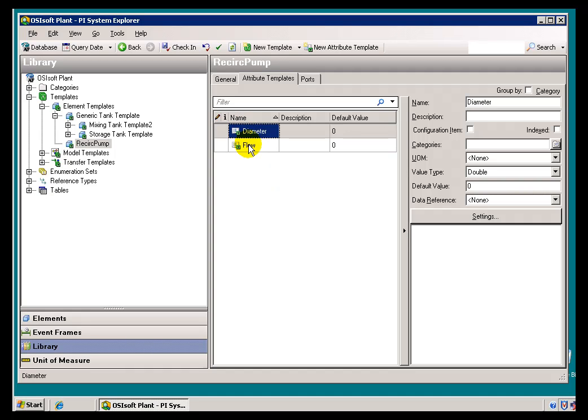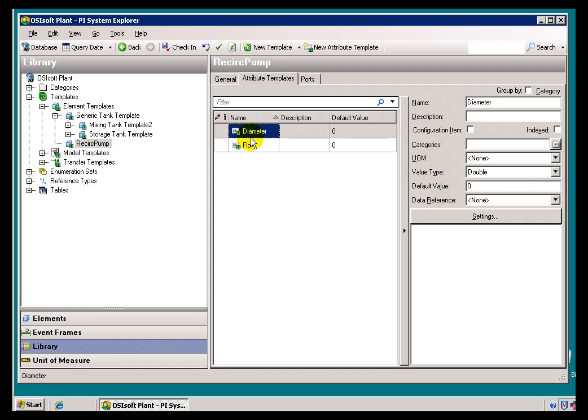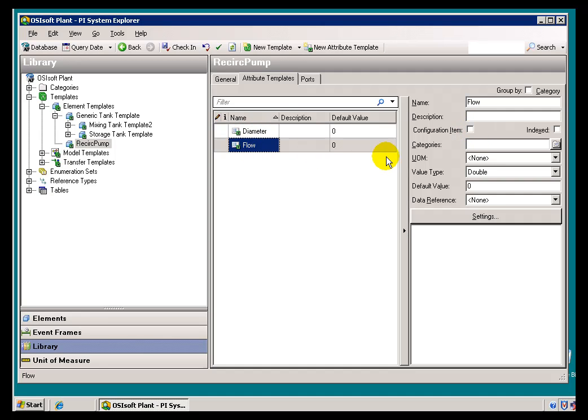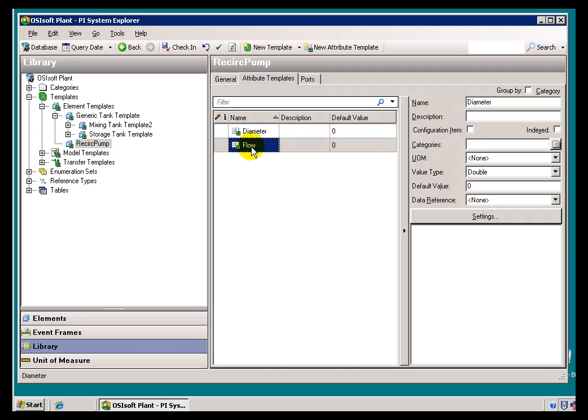So among these two, Diameter and Flow, which one would be the Configuration Item. Well obviously, Diameter, because the Flow is expected to change. You're always going to be changing the Flow value. So every time the value of the Flow changes, we don't want to configure a new Revision. Now right now, neither of these are configured to be Revisions, or to be Configuration Items, I should say.